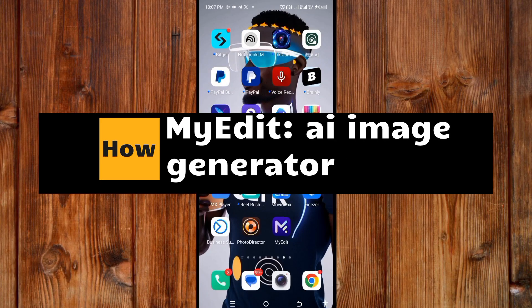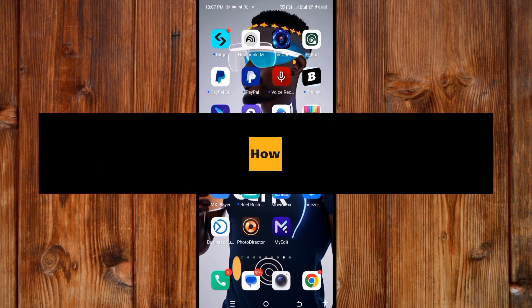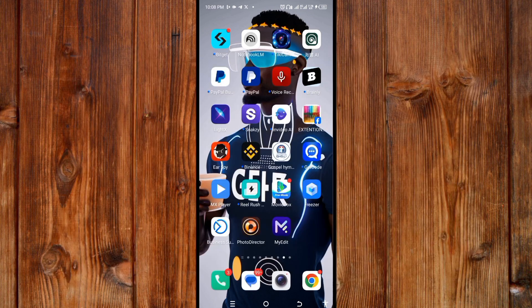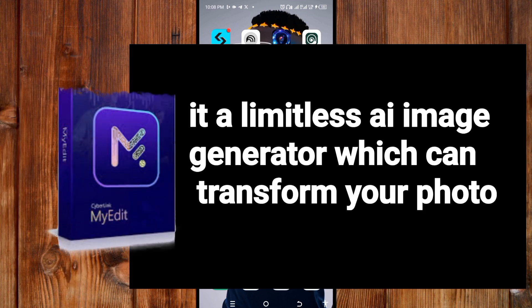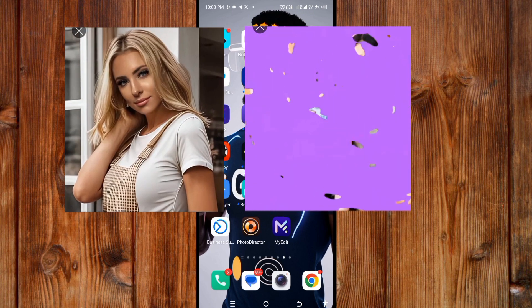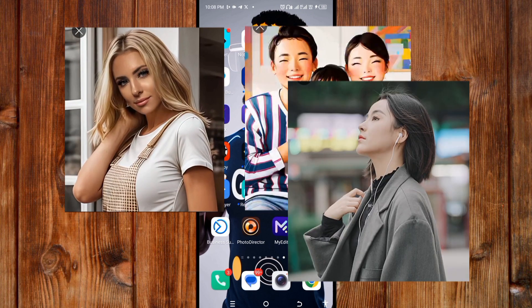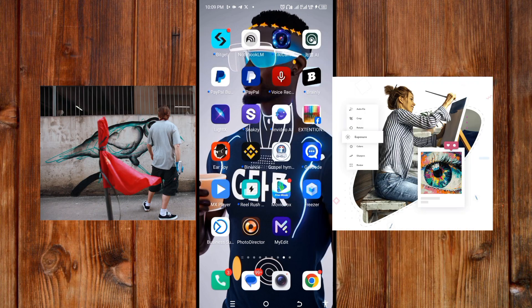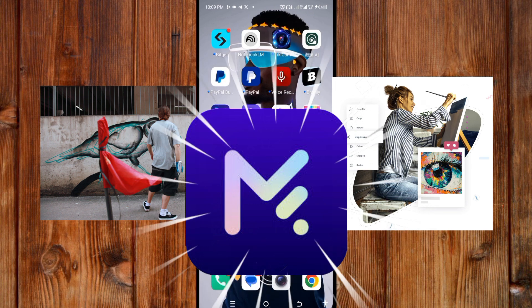How to use My Addict AI Image Generator. Before we dive in, we must know what it is. It is a limitless AI image generator which can transform your photo using AI-powered features including AI fashioning, AI sky transform, background editor, and even modernizing its look. Whether you are an aspiring artist or simply looking to add a touch of creativity to your digital content, this is the AI app you need.